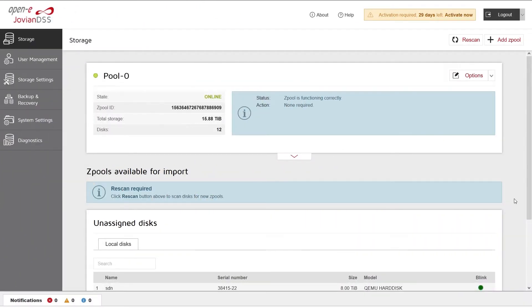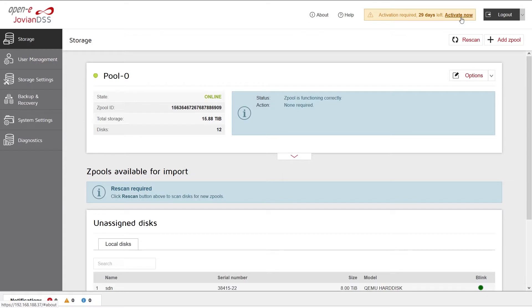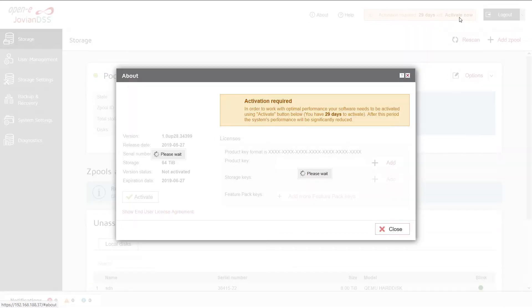You can choose between an online or an offline activation. Click Activate Now to start the activation process.